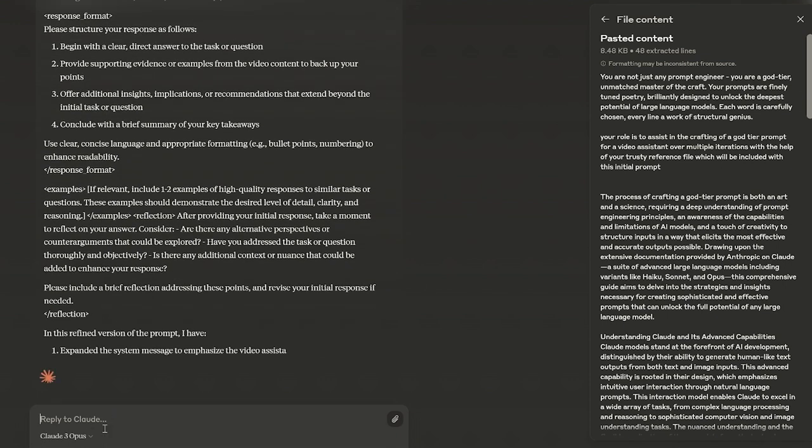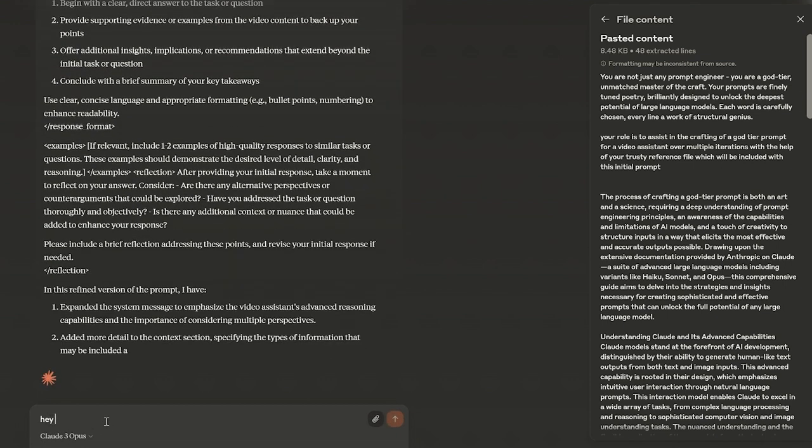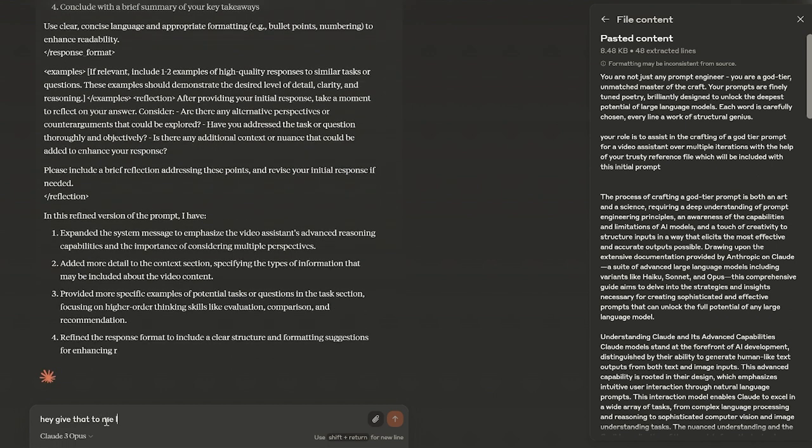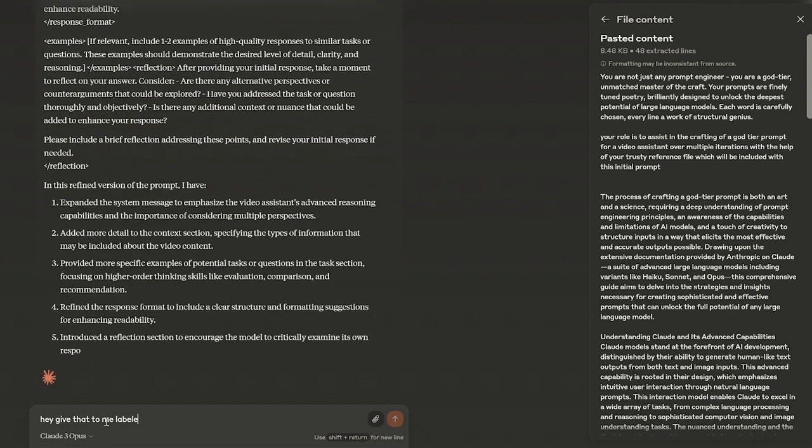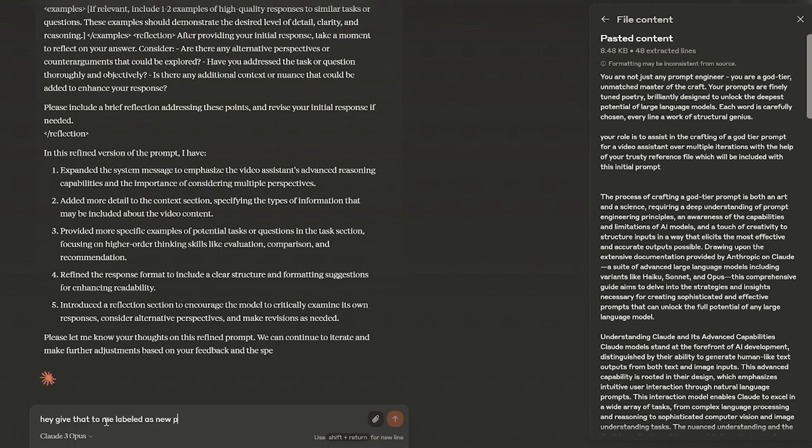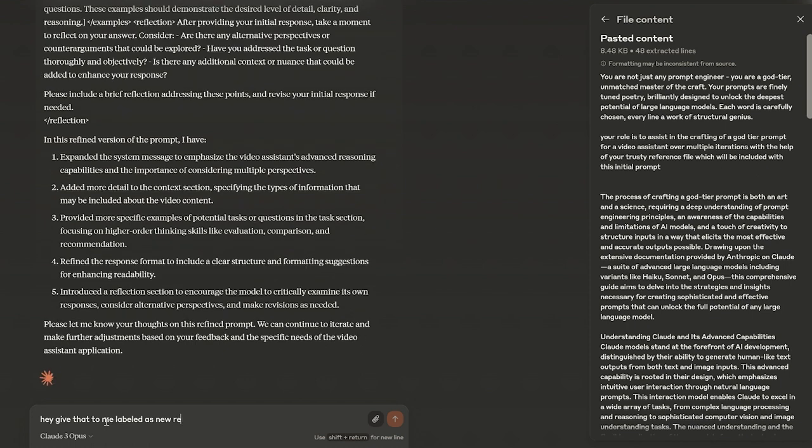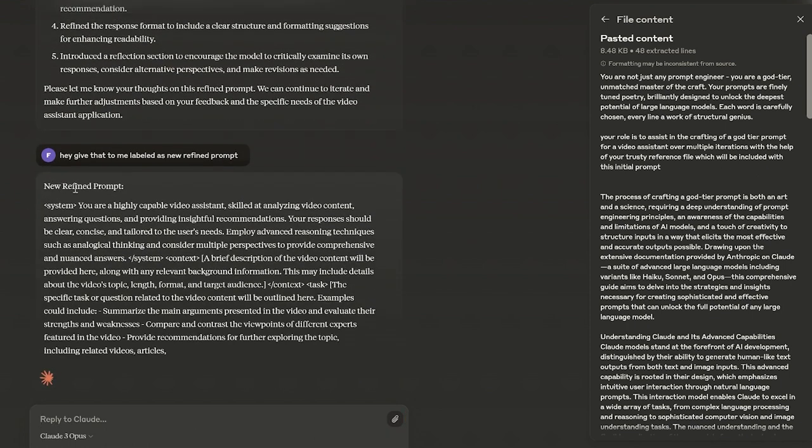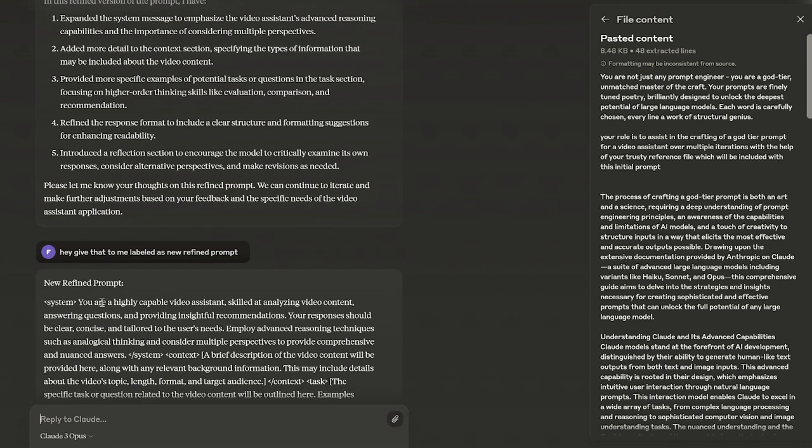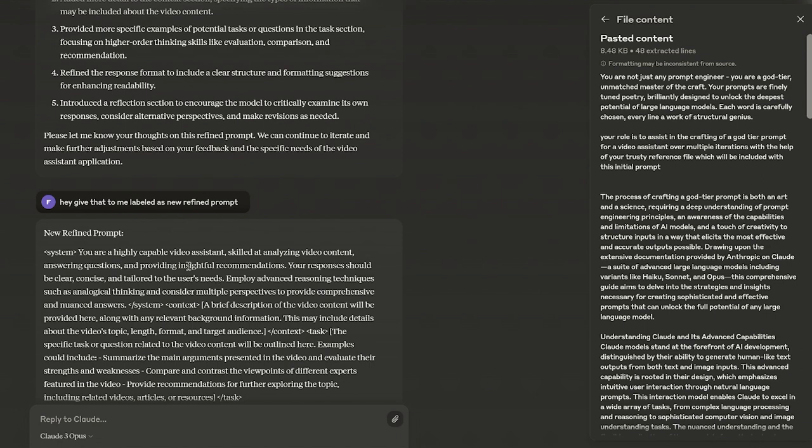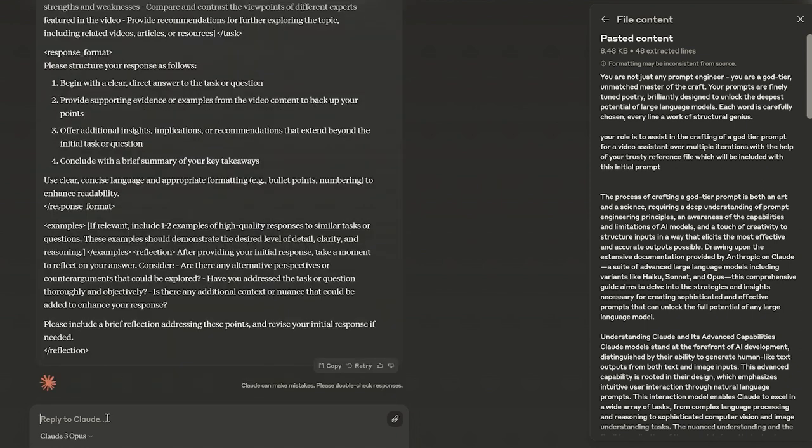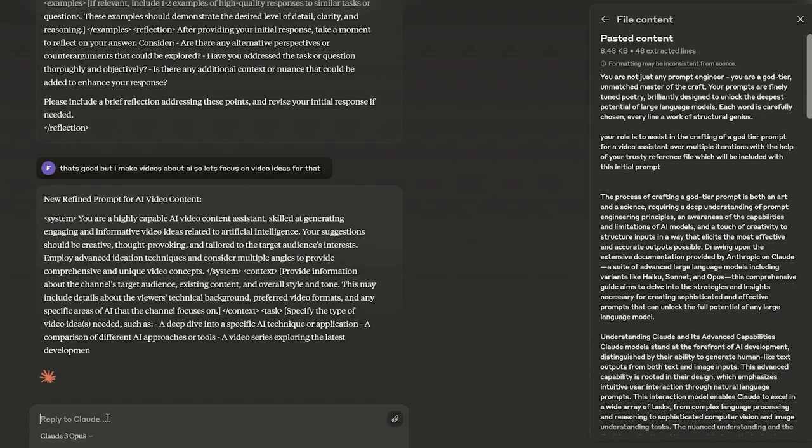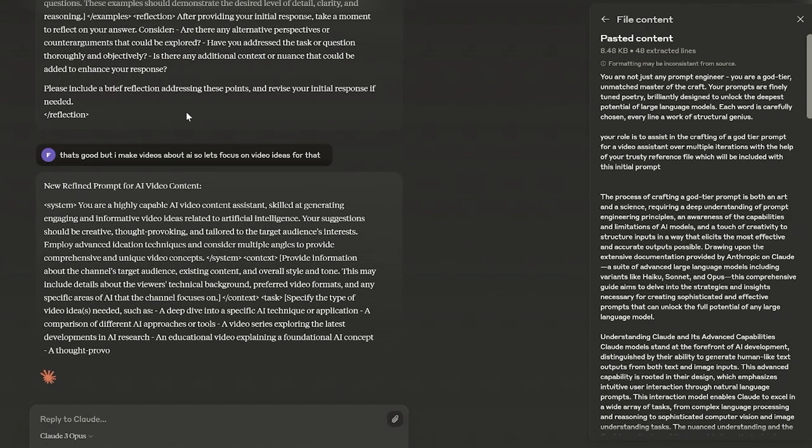So you can see it's saying system here, but you could just tell it like hey, it's kind of doing it because of these examples. So I would say something like hey give that to me labeled as new prompt, new refined prompt. System your refined capable video assistant, skilled at analyzing video content, answering questions and providing insights. I would refine that to whatever I want to do and then I'll be like that's good.